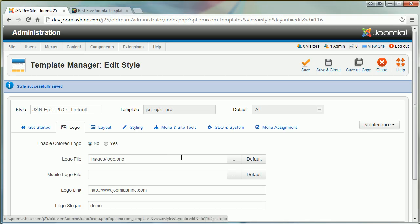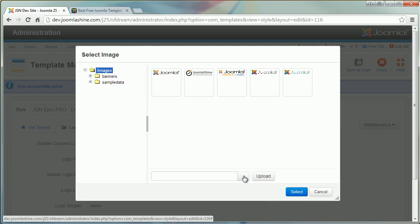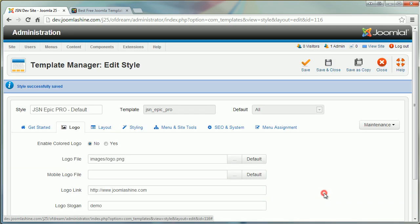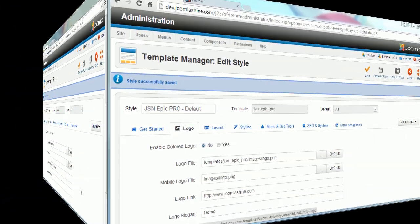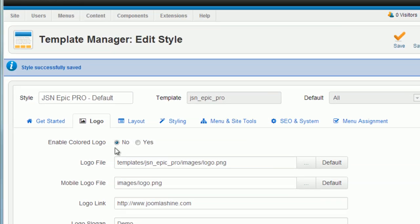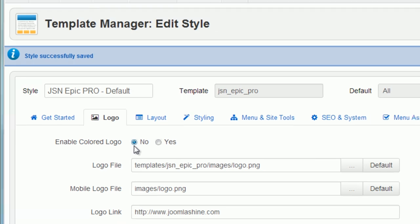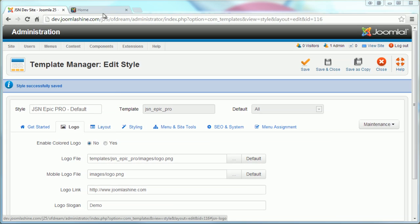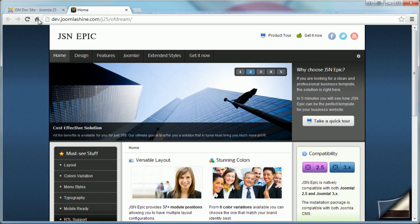You also can choose your own mobile logo file. One more function you can see in this logo settings parameter is enable colored logo. There are two values for it. Now I set it to no. I will show you the difference.